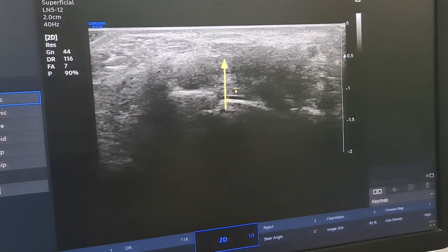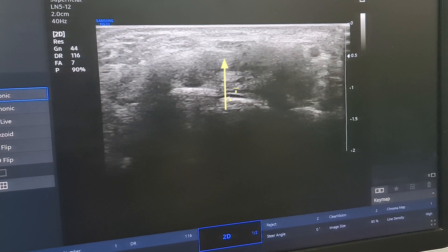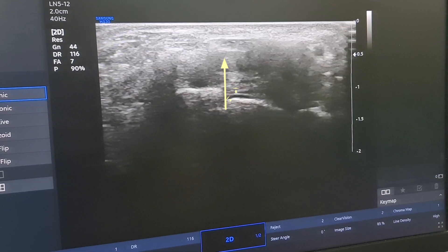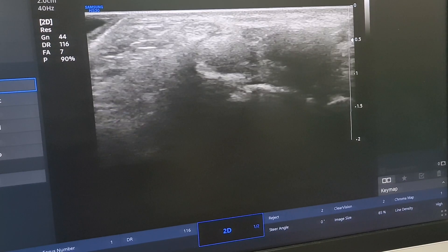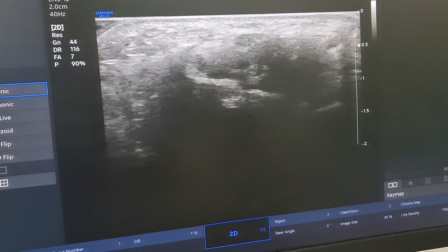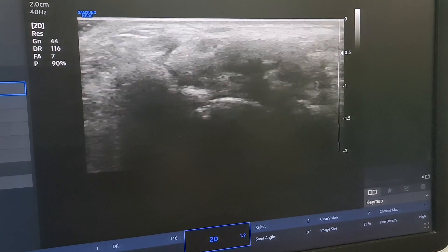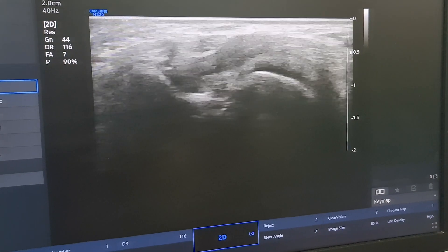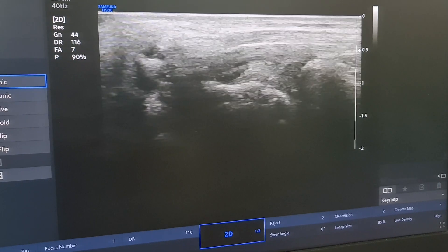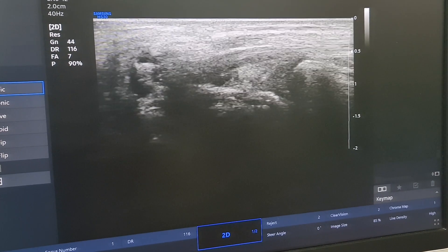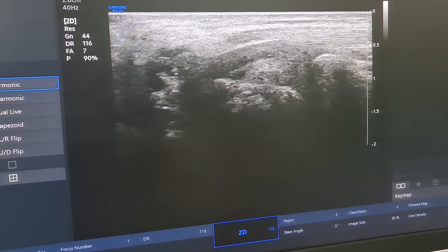You can observe finger movement. The nerve is free in the wrist. Now we are going for longitudinal section of the median nerve. This is the median nerve and we again confirm it by the finger movement.